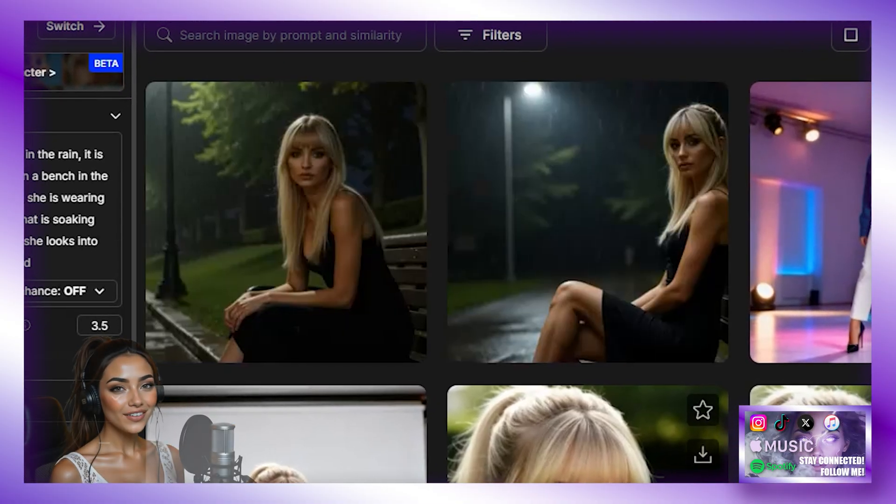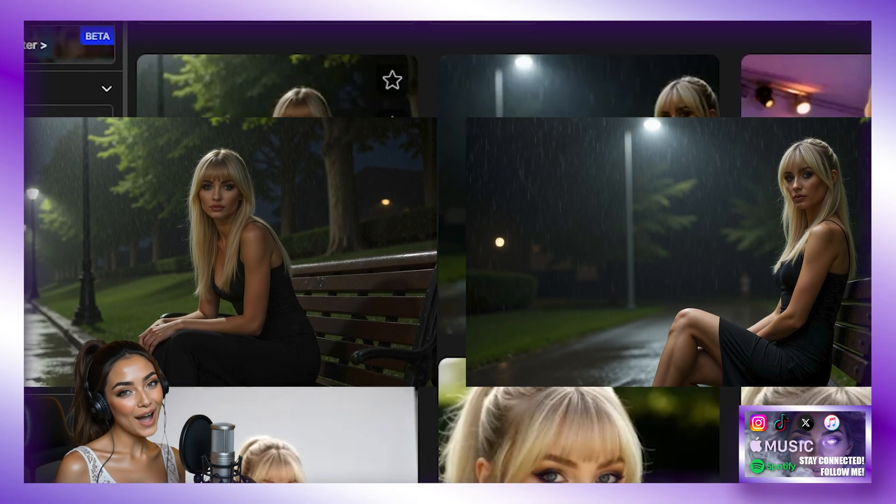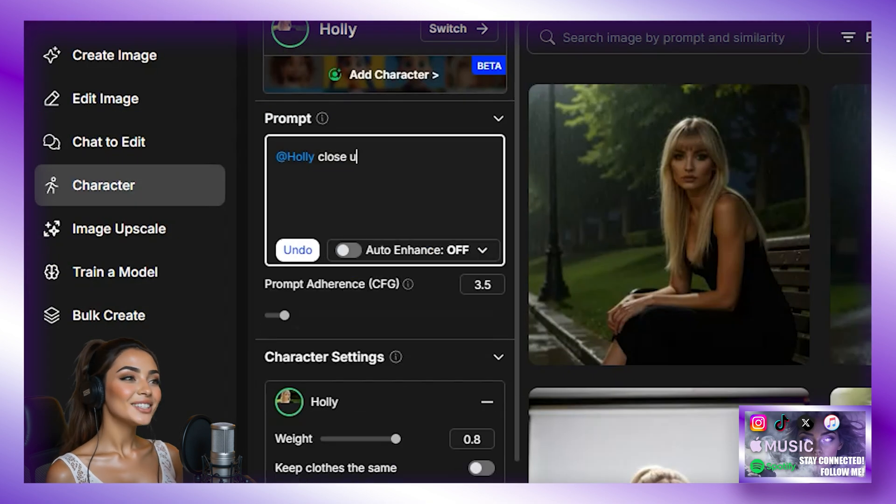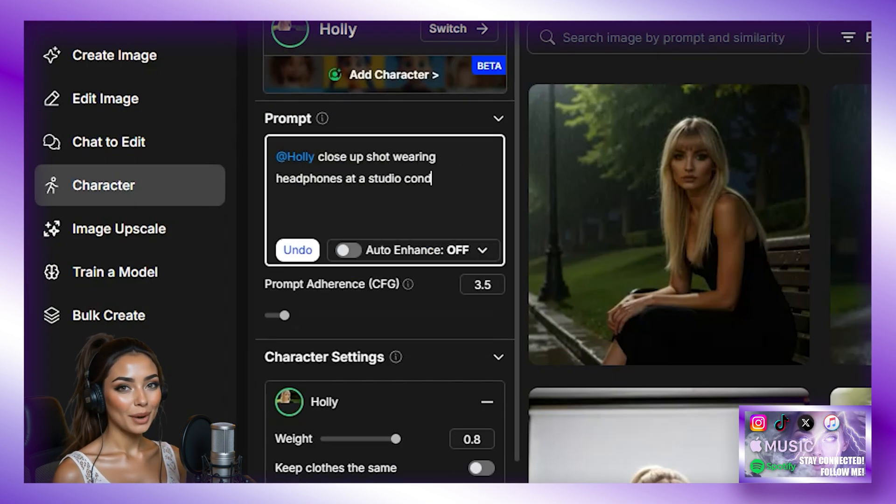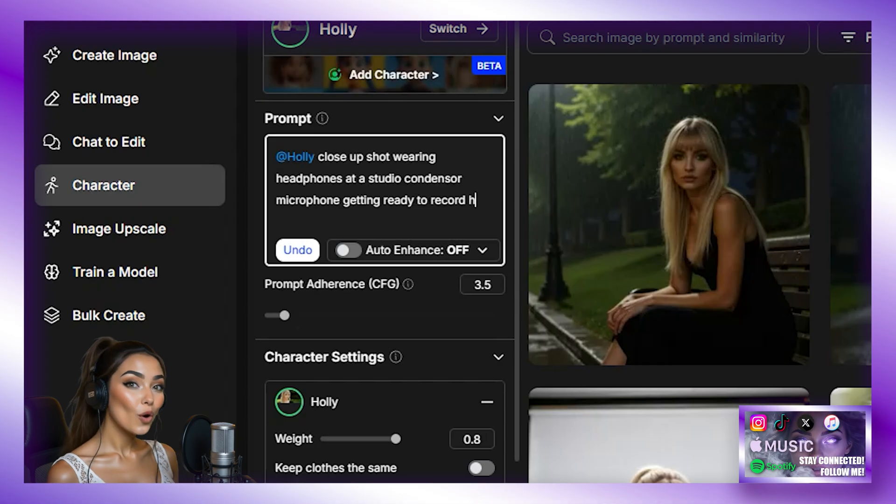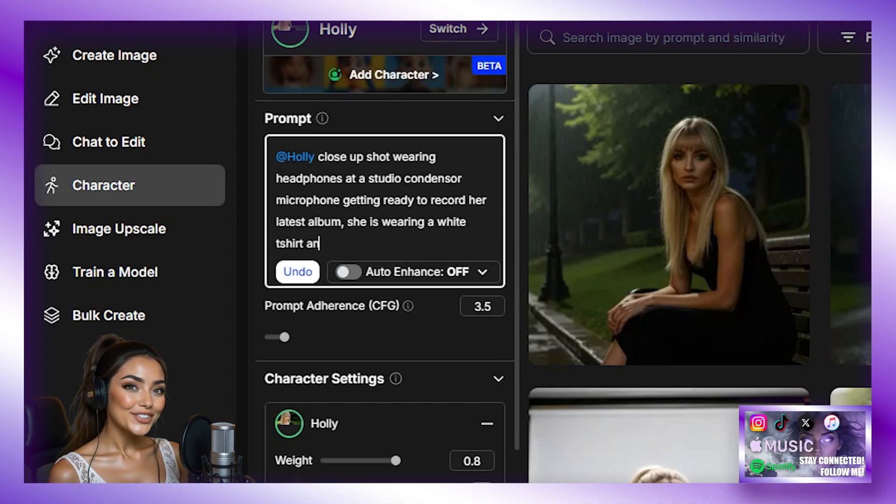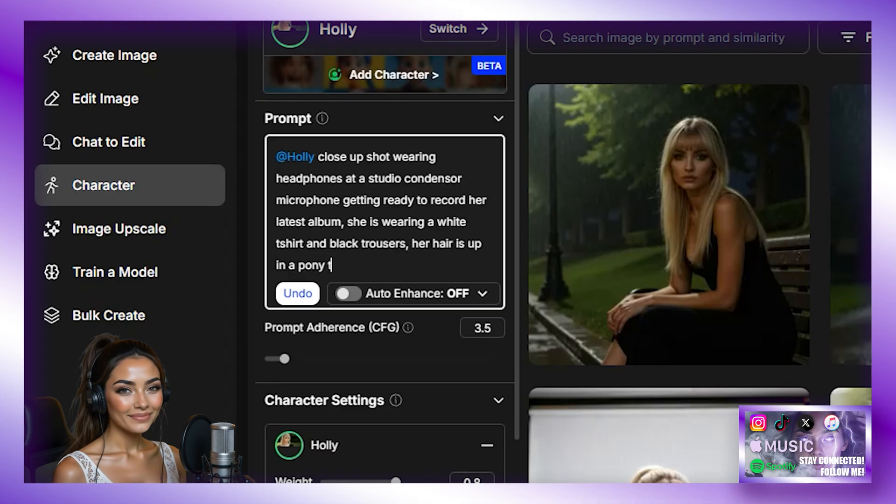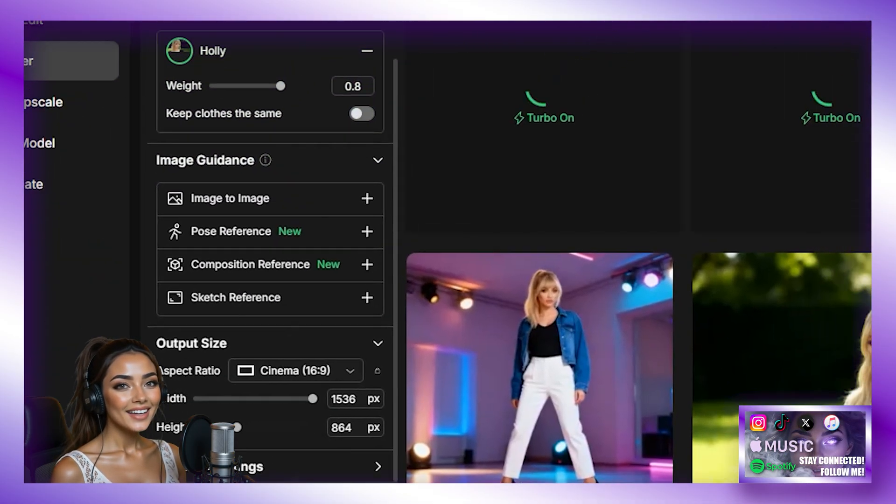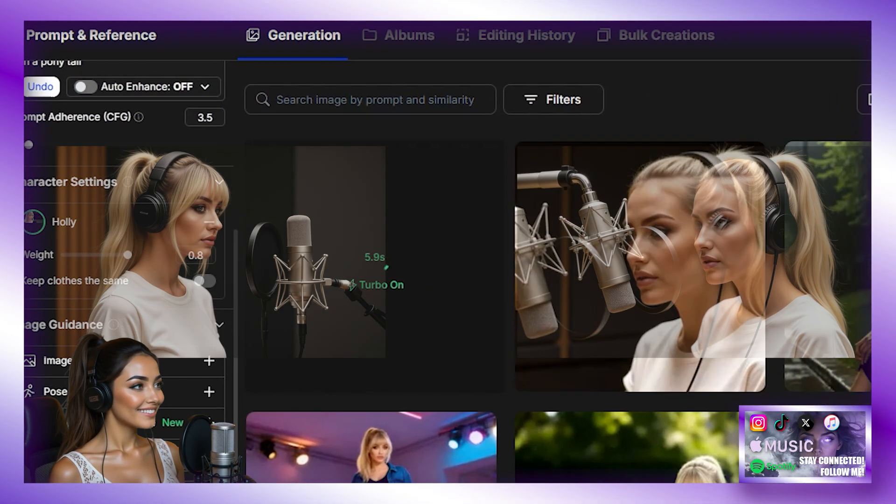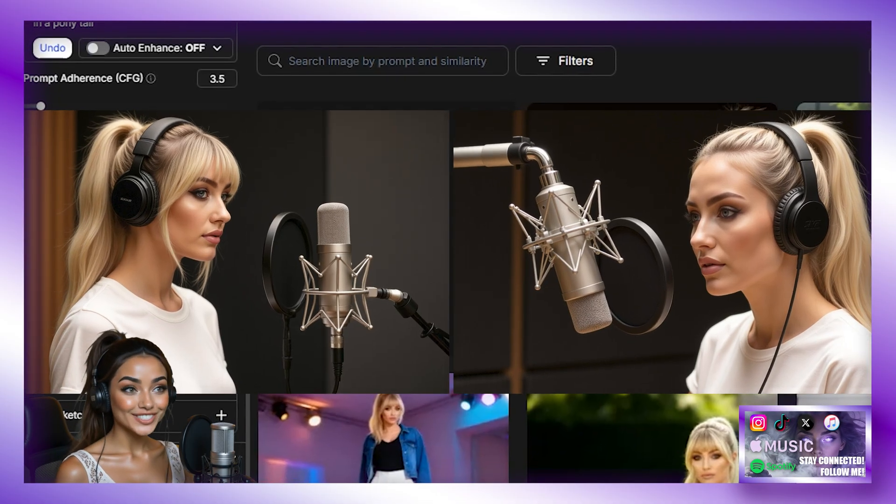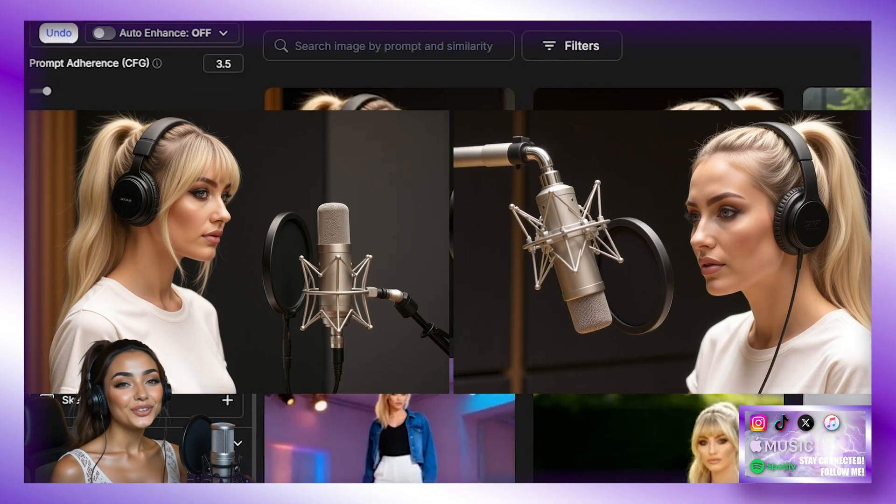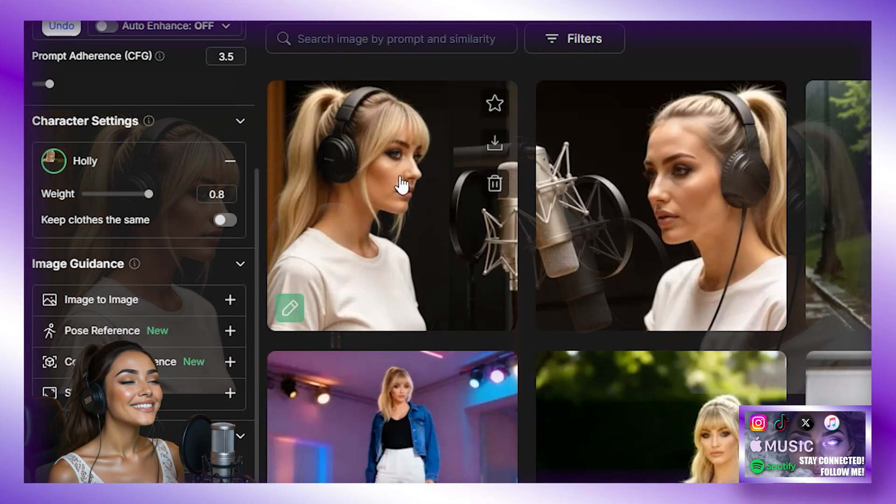And there we go. She looks amazing. Wow. Let's do another. Holly close up shot wearing headphones at a studio condenser microphone. Getting ready to record her latest album. She is wearing a white t-shirt and black trousers. Her hair is up in a ponytail. Then we are going to hit Create again. And we wait for the generation. And these came out awesome. It really listened to what I wanted it to do. Great images.